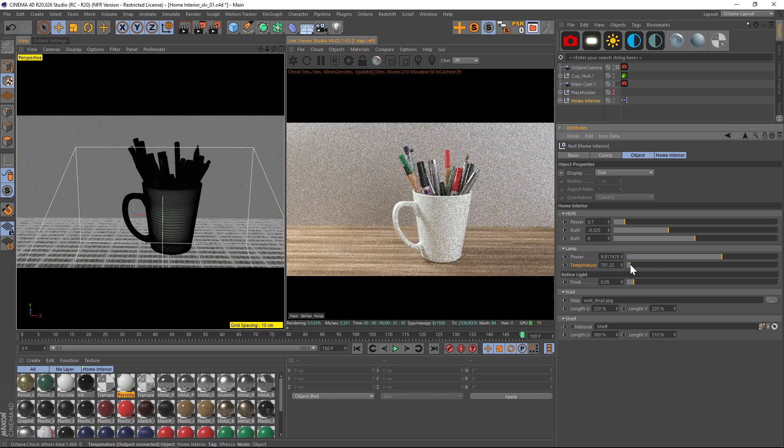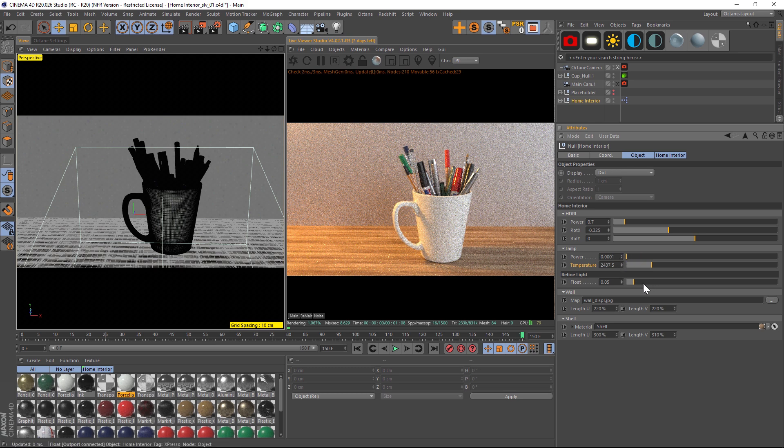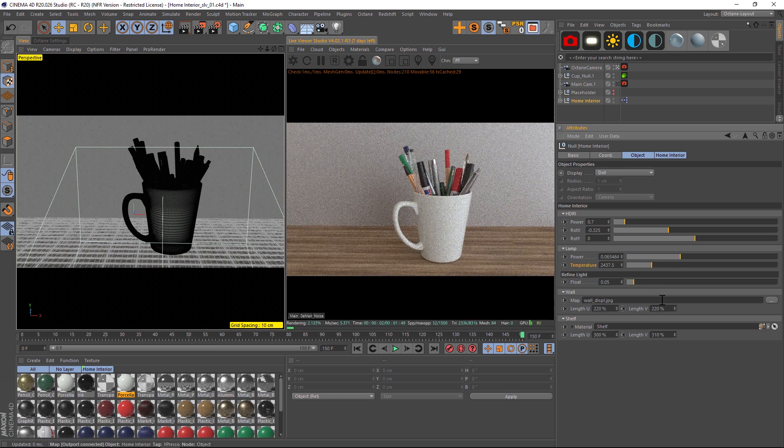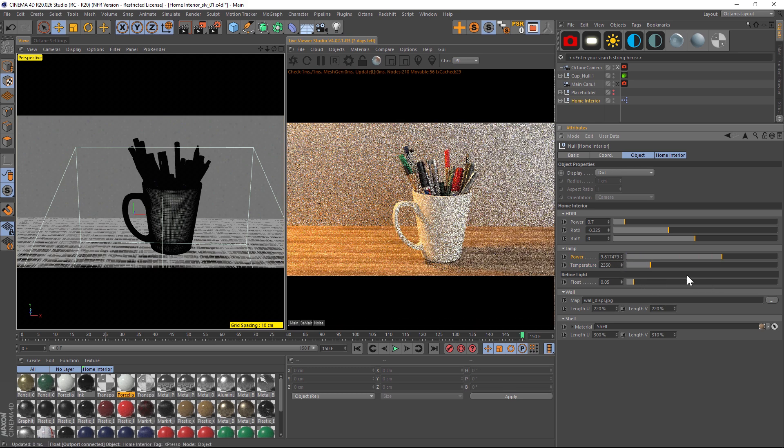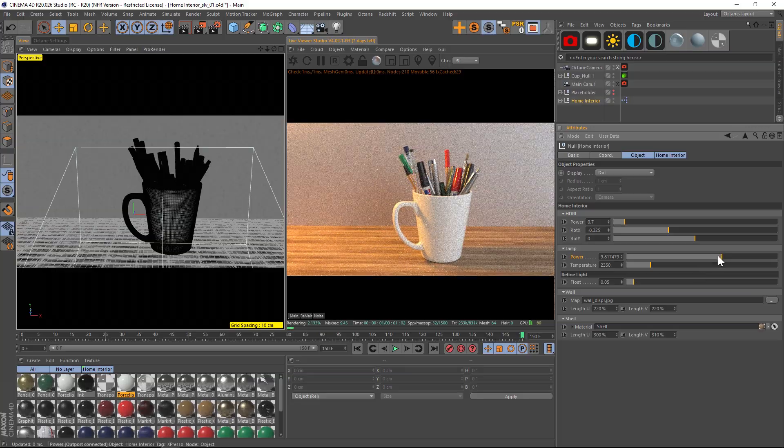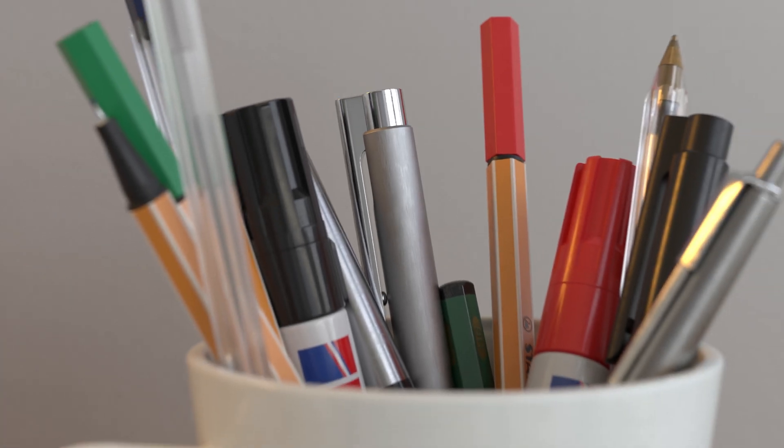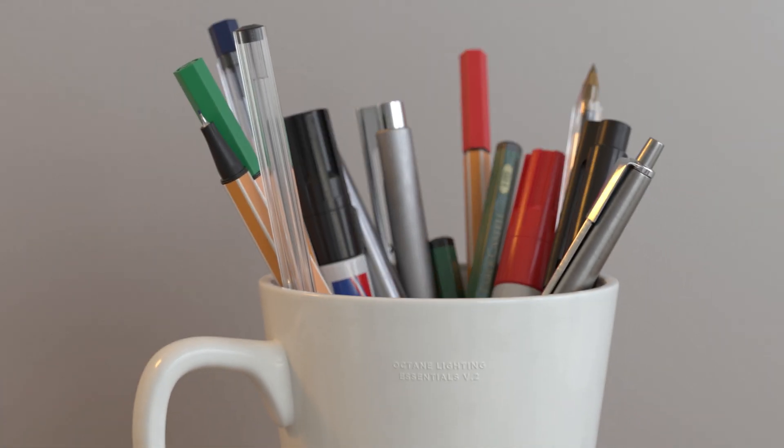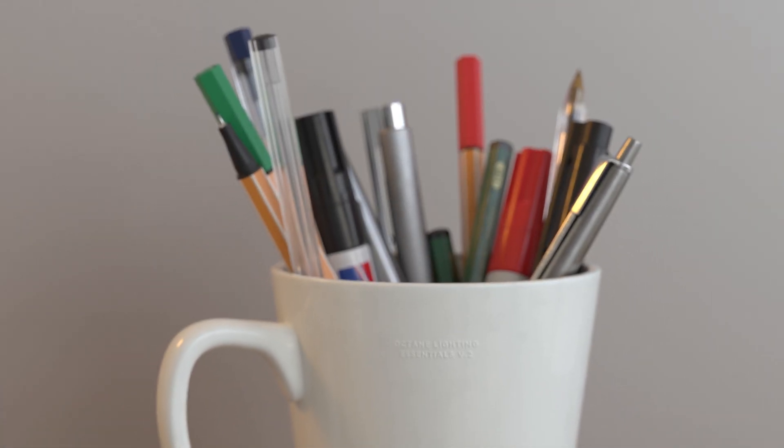Or we can even turn that lamp off and have kind of a darker environment if you want that. So those are the basic settings for Home Interior 1, just a really nice, clean, and beautiful setup. I think you're really going to like this one.